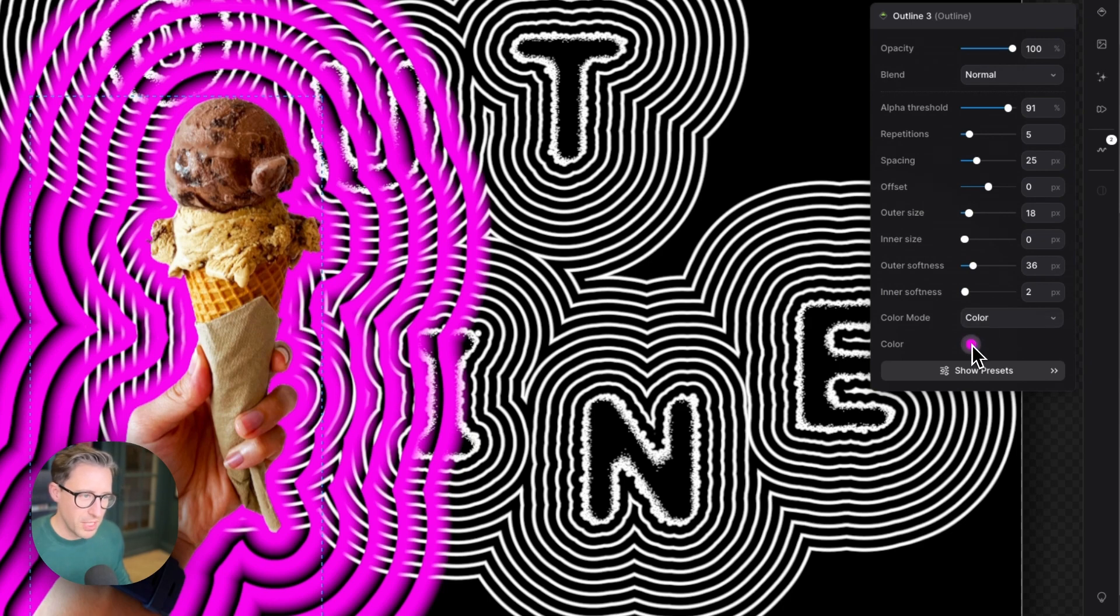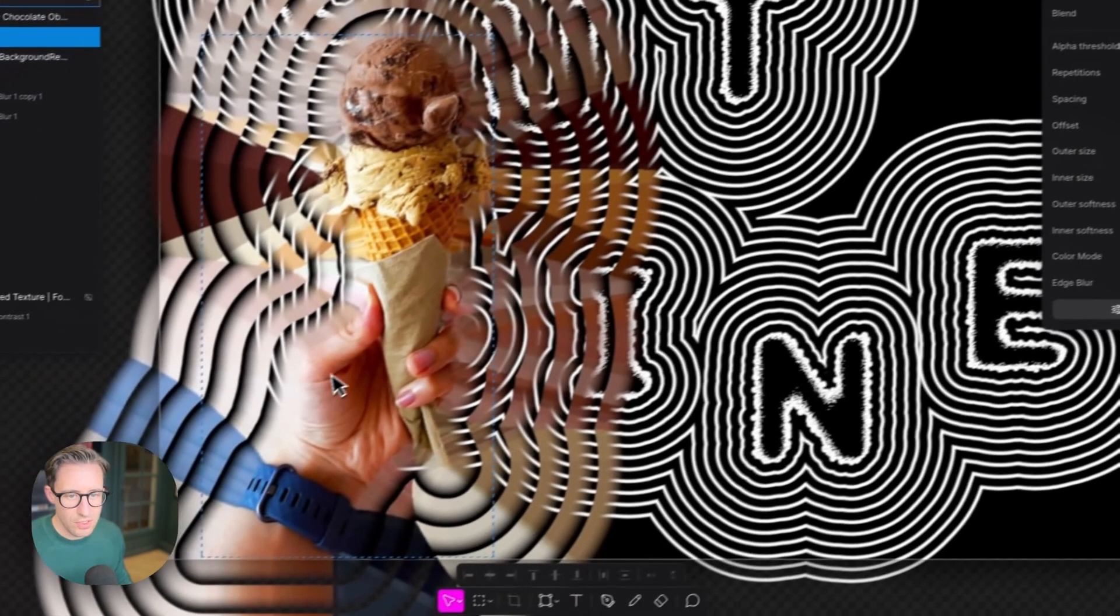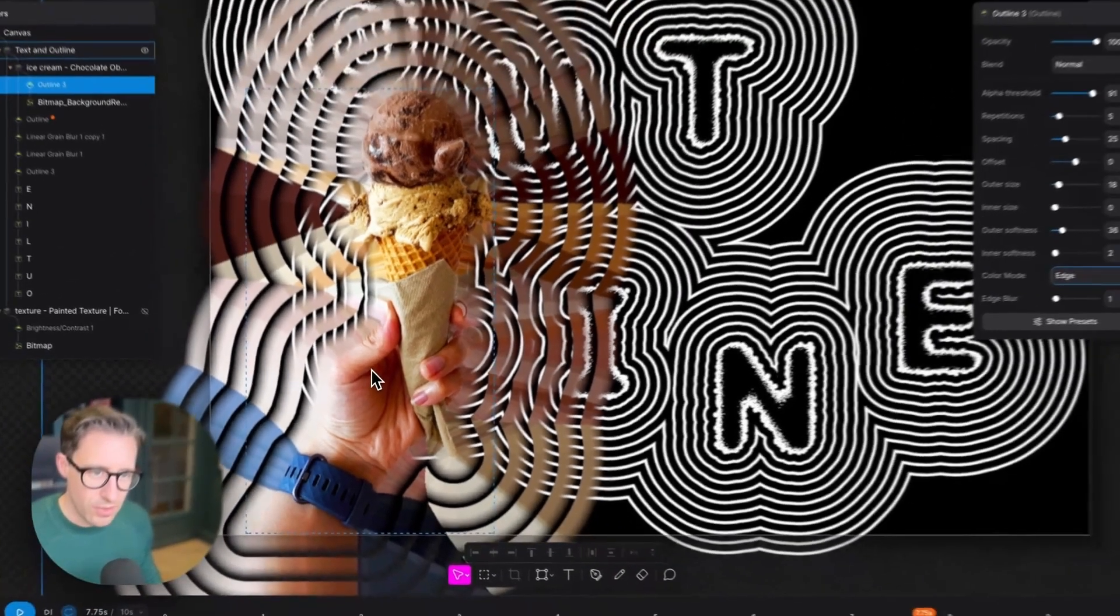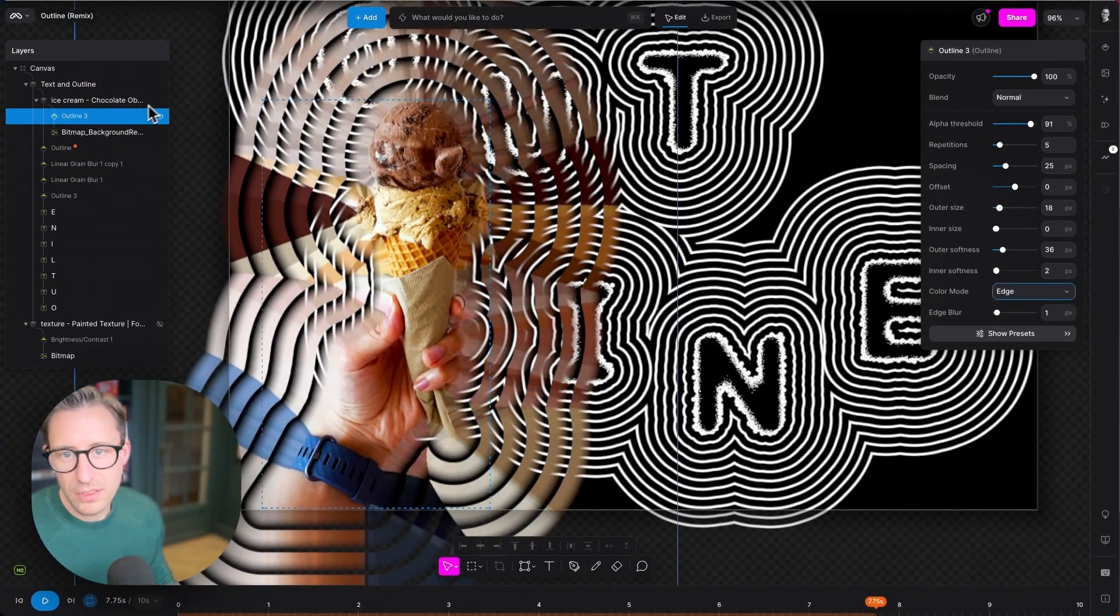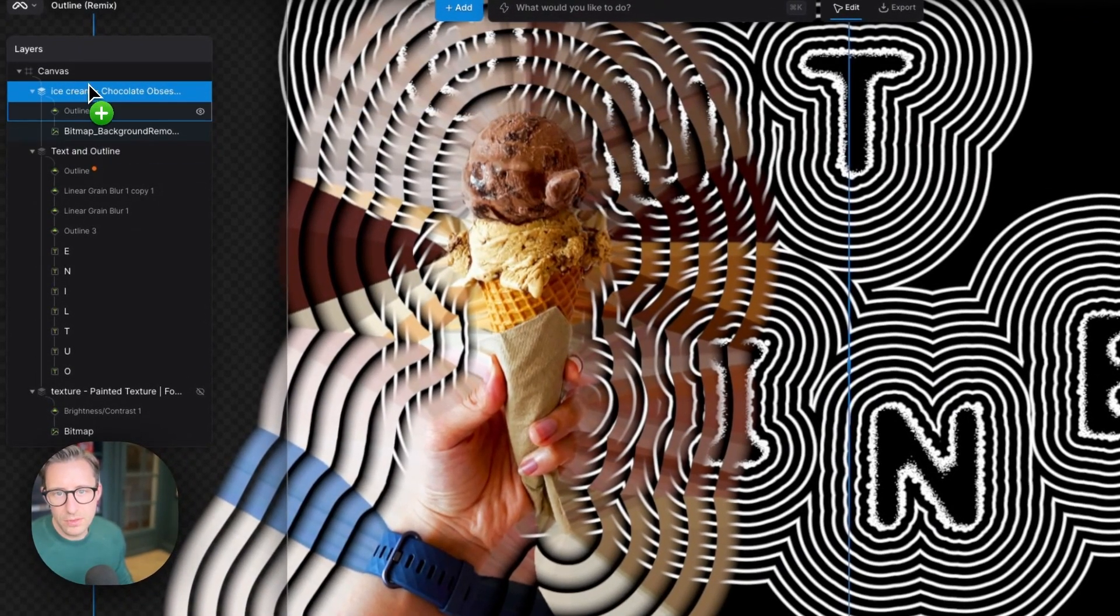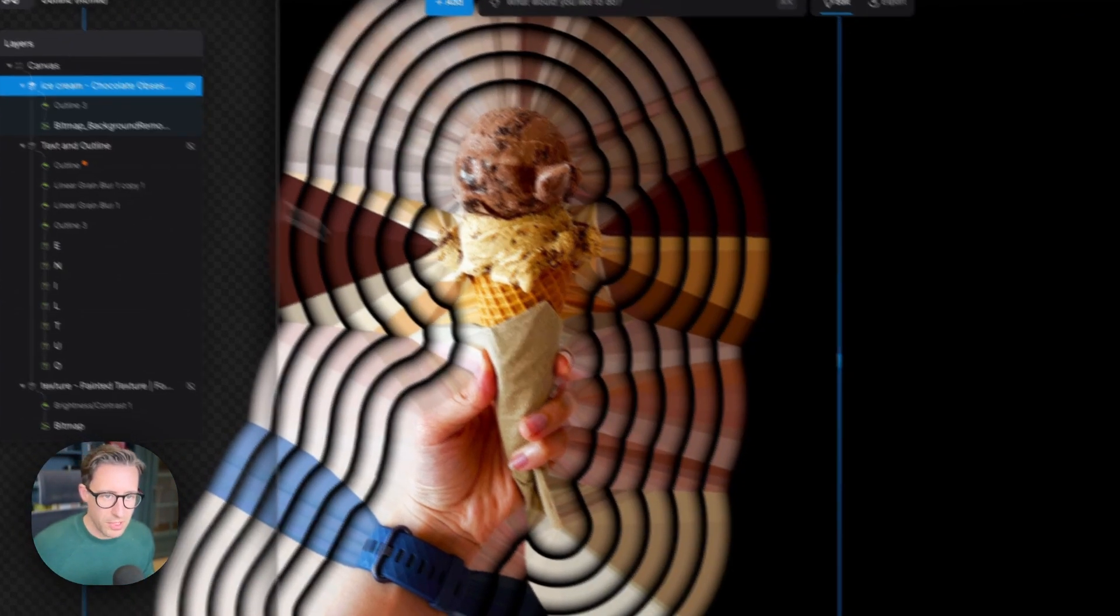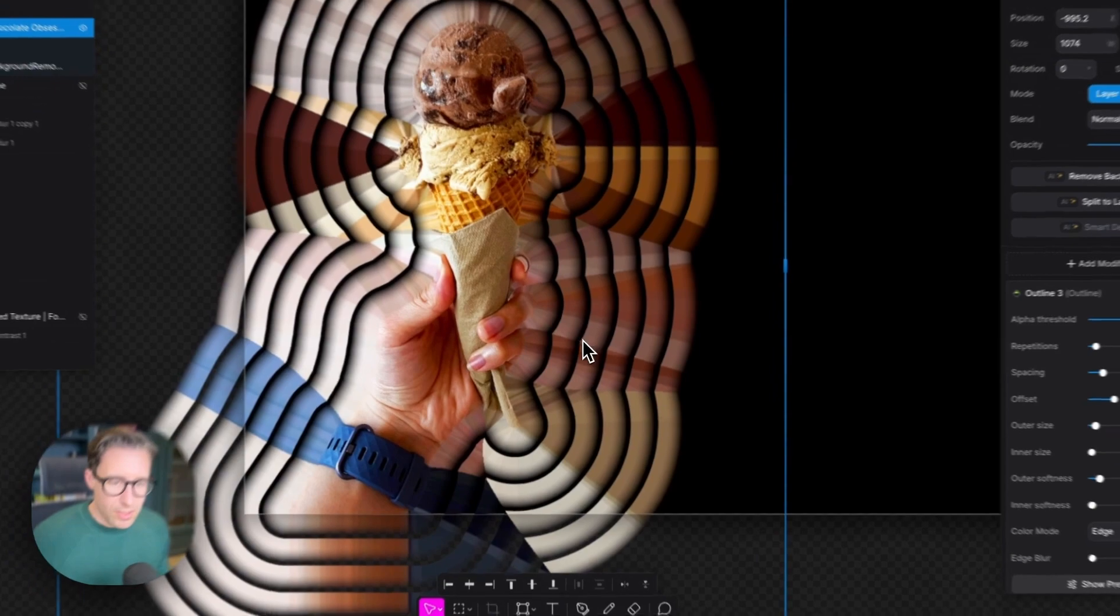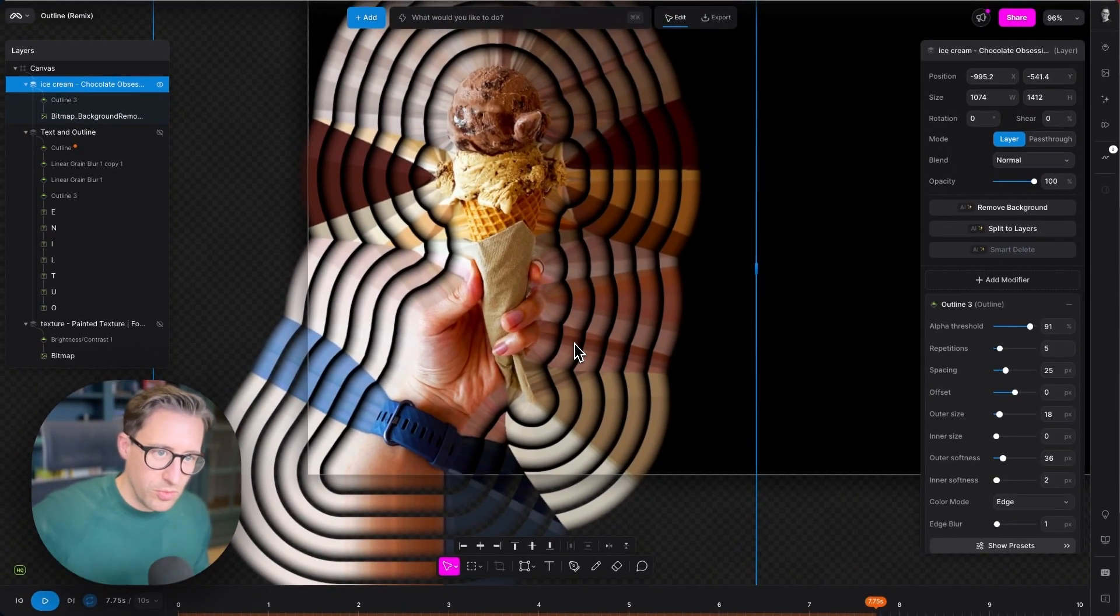And perhaps a little bit of softness as well. Now this is set to color mode and pink at the moment. If I change this to edge, you can see that what we're doing is we're replicating—let's just take this out of here and turn this off to make it clearer—you can see that we're replicating the color all the way through the outlines.